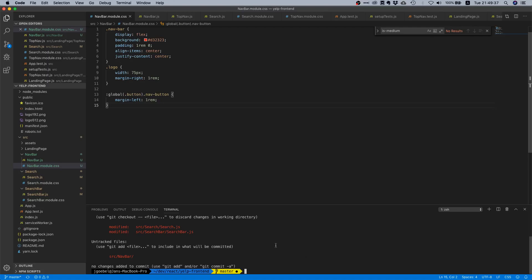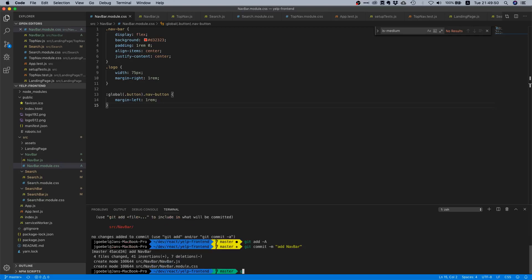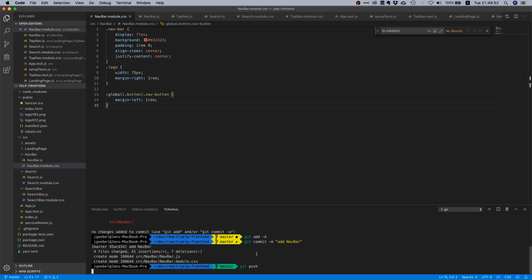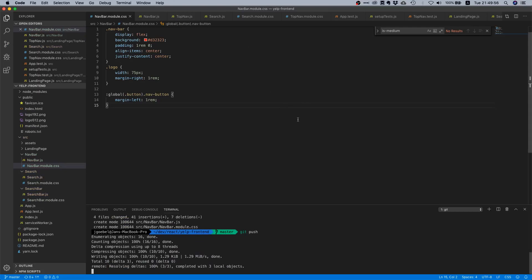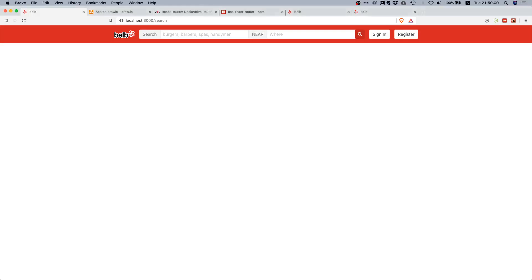We changed the search component and also the navbar — that's okay. So we'll say `git add -a`, `git commit -m 'add navbar'`, and then `git push`. Nice — everything is synced up and this concludes this video.